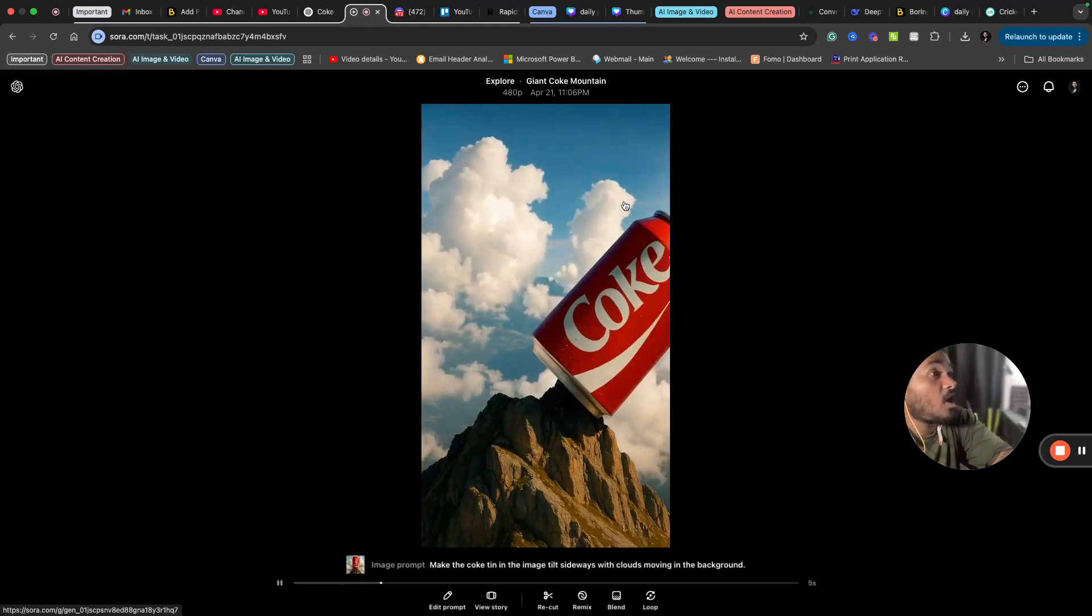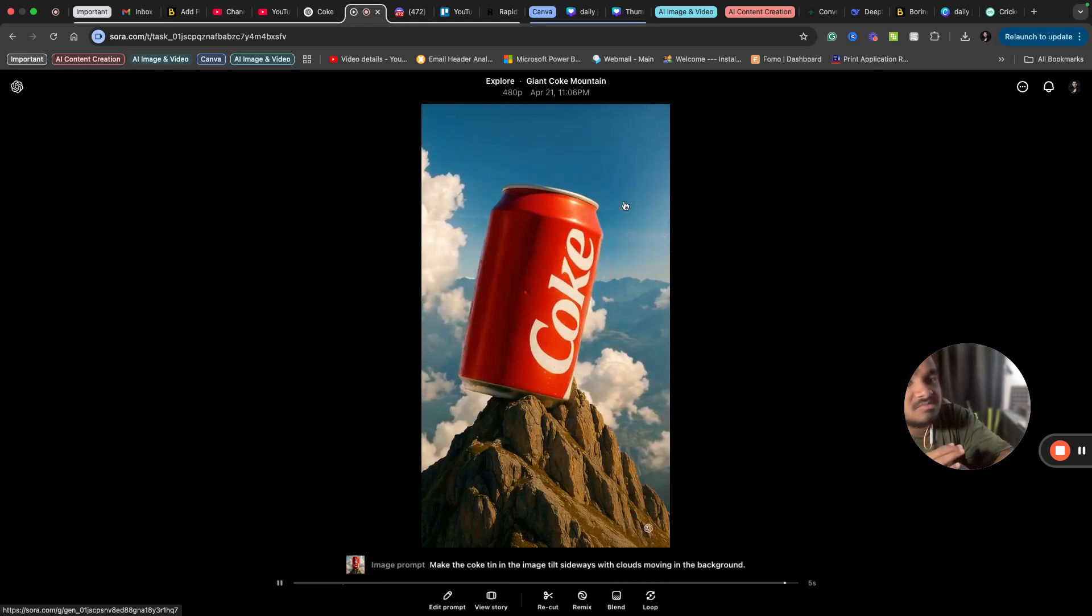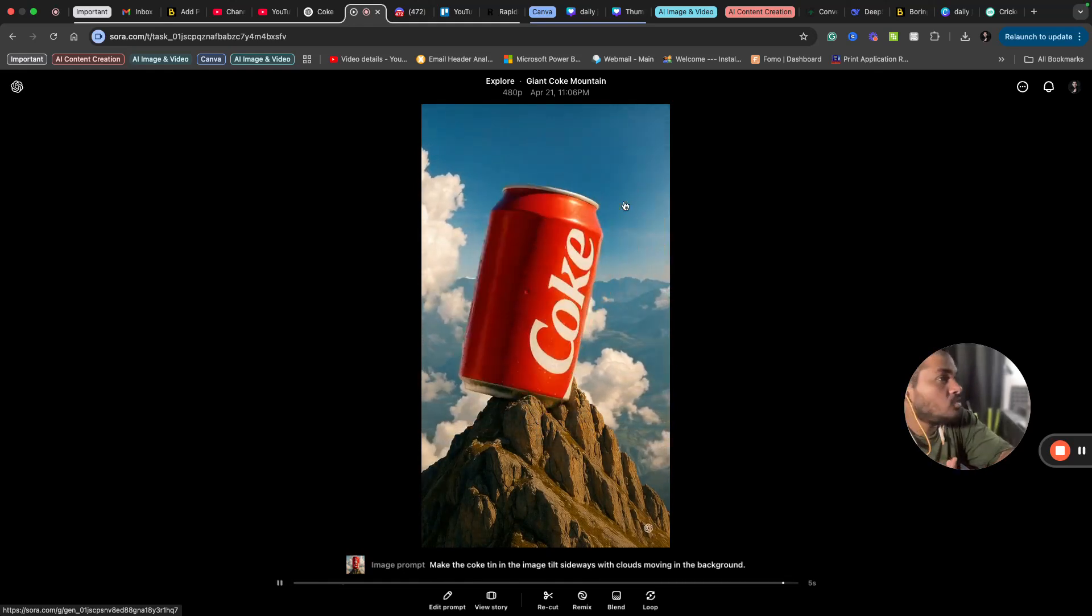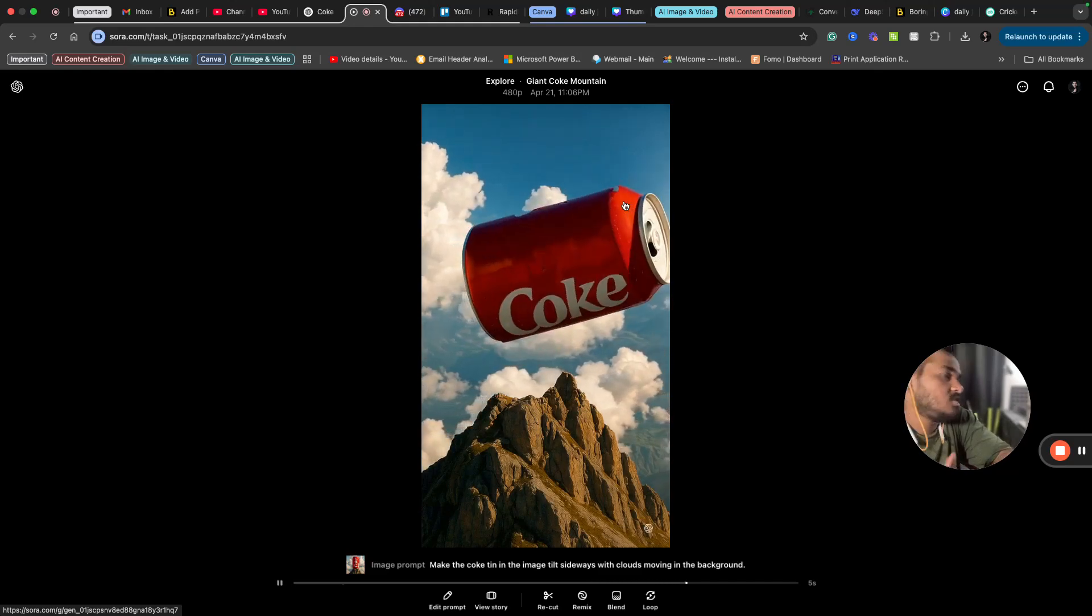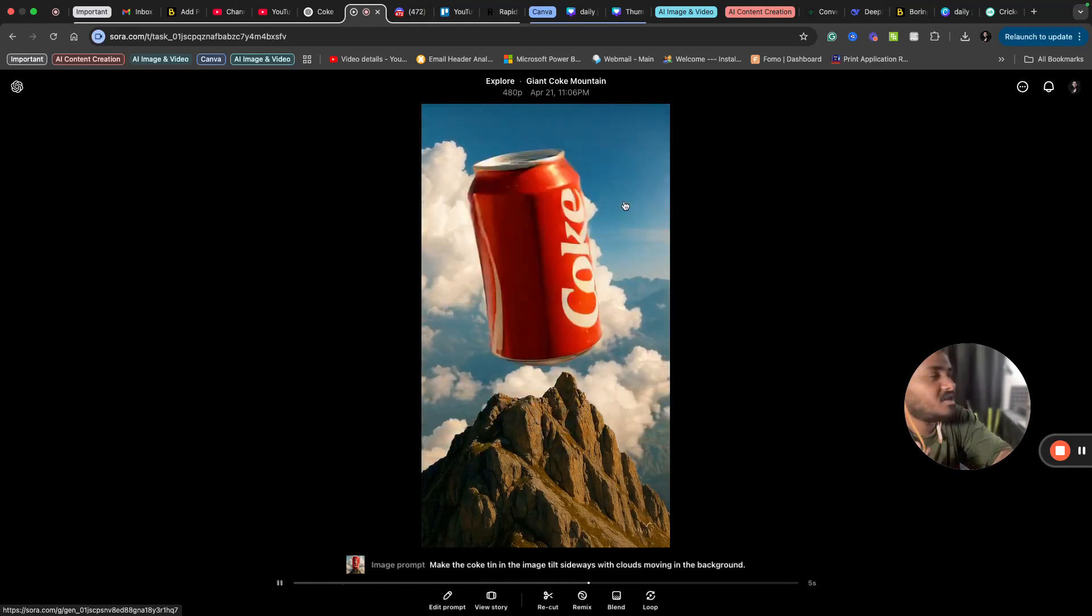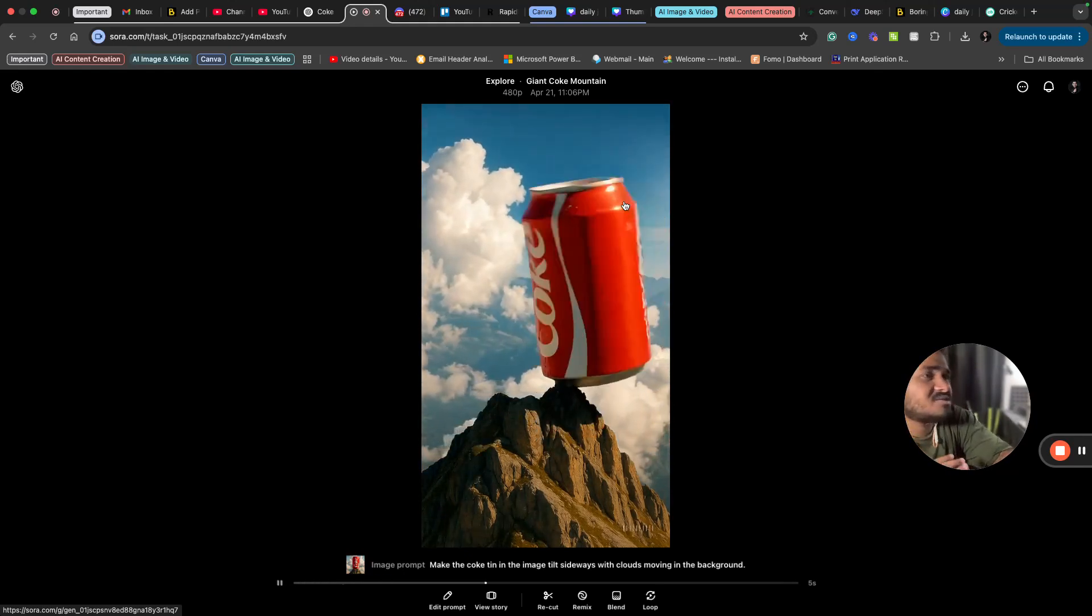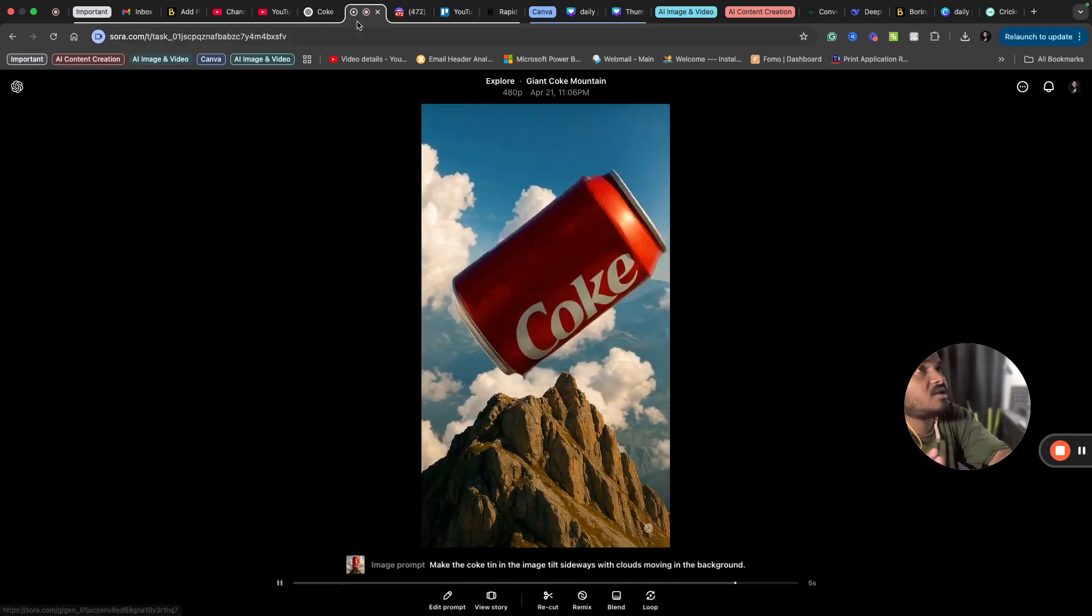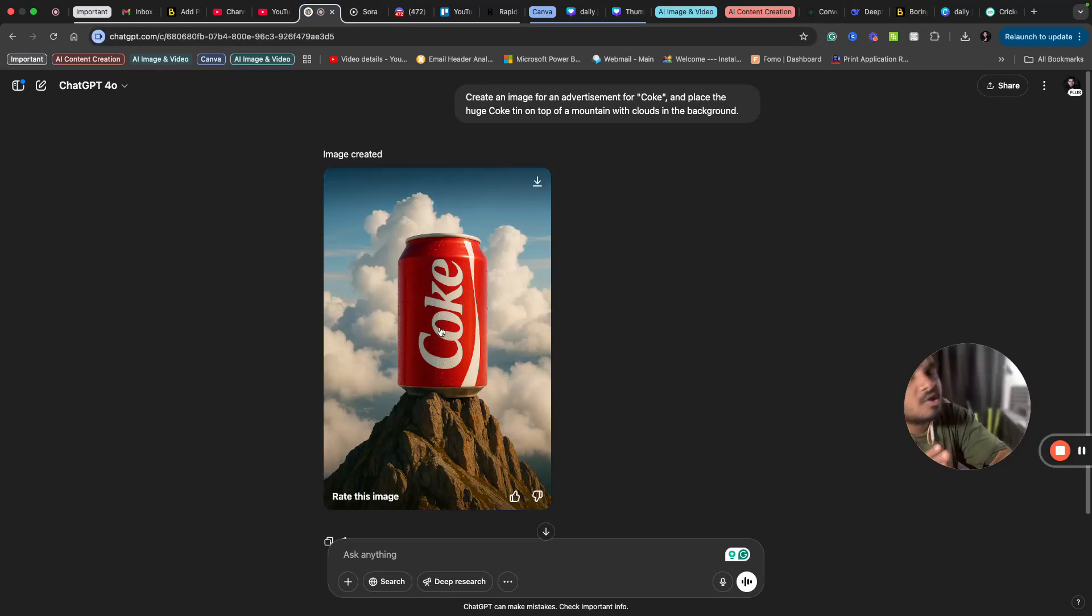Now comes a point: how you can actually make money using ChatGPT and Sora by creating these kind of ads. You can reach out to a product that you know, any product. It might be in your locality or the products that you know, and create a sample ad for them and ask them that you can create such ads for them regularly. Even images are fine.